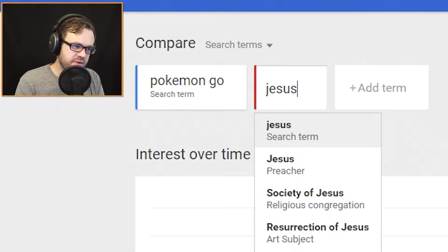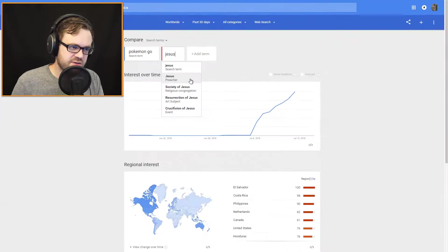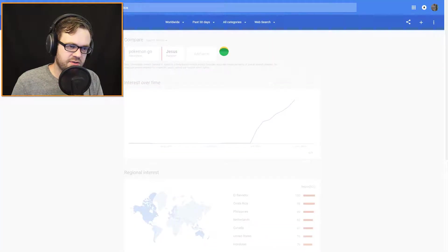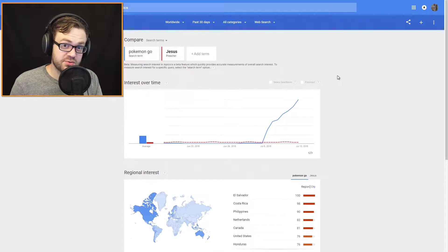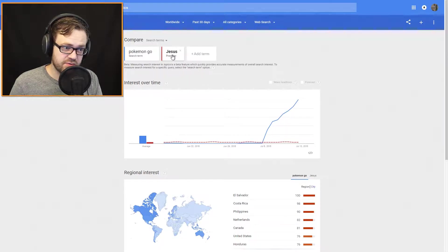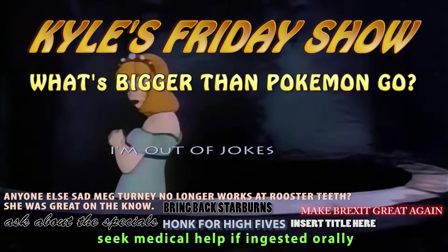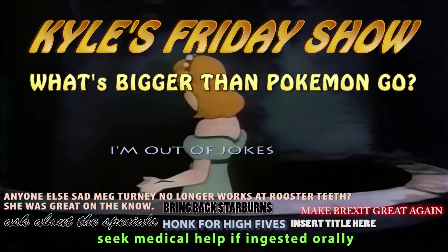Family Guy? Nope! Pokemon Go is bigger than Family Guy.